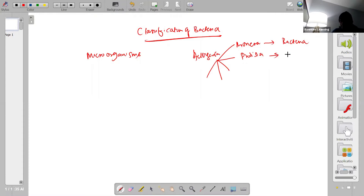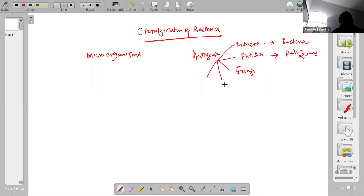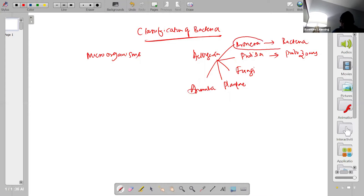The five kingdoms are: Monera, which includes all bacteria; Protista, which includes protozoans like amoeba, paramecium, and euglena; Fungi; Plantae, which includes all plants; and Animalia, which includes animals. Whenever we talk about bacteria, we are referring to the kingdom Monera.